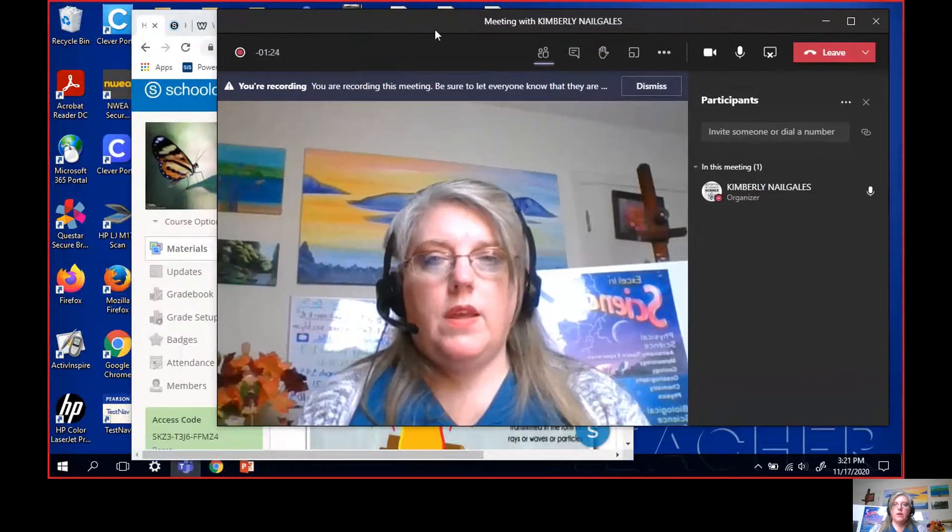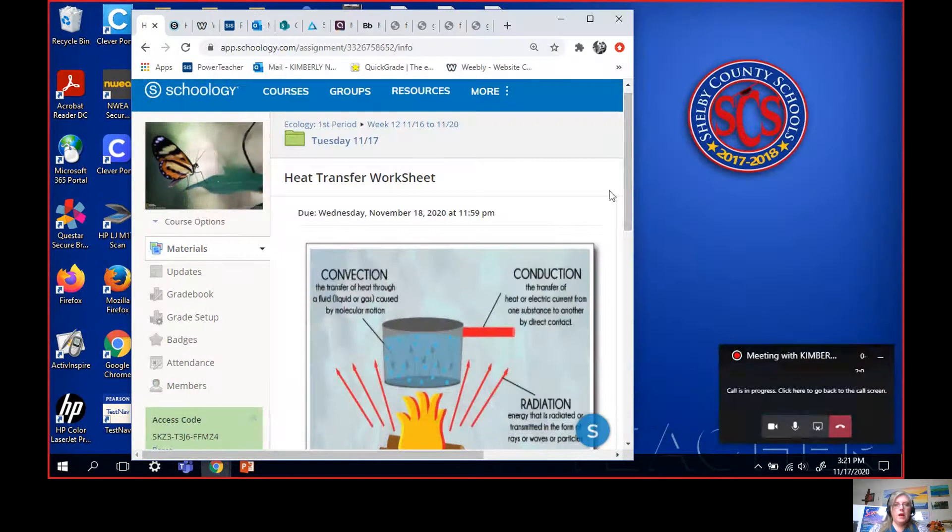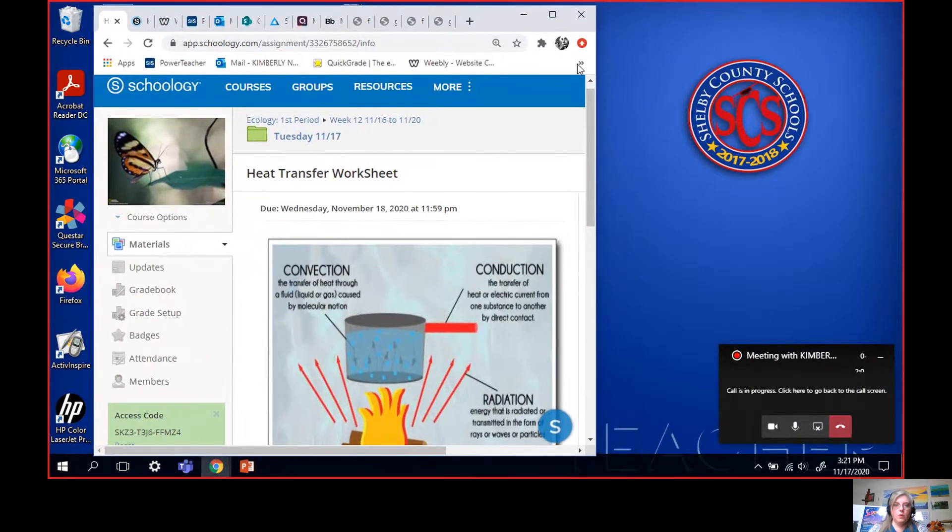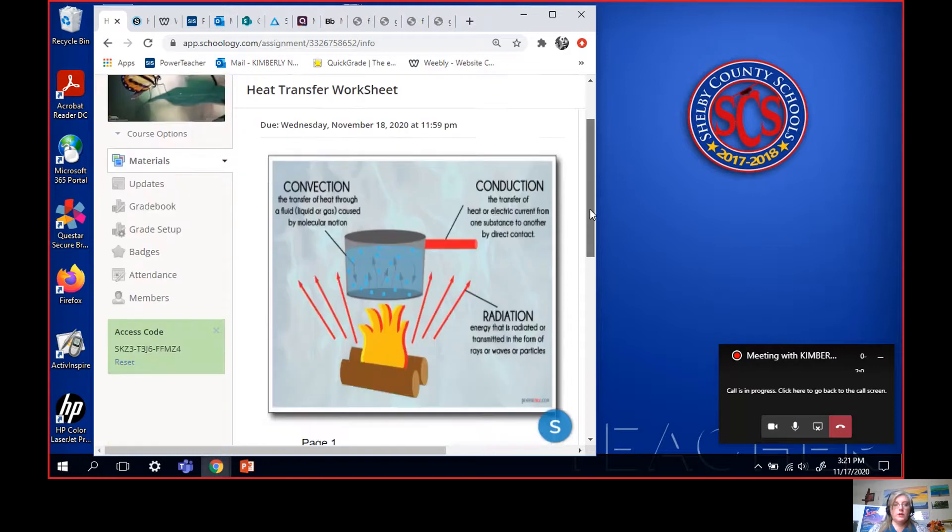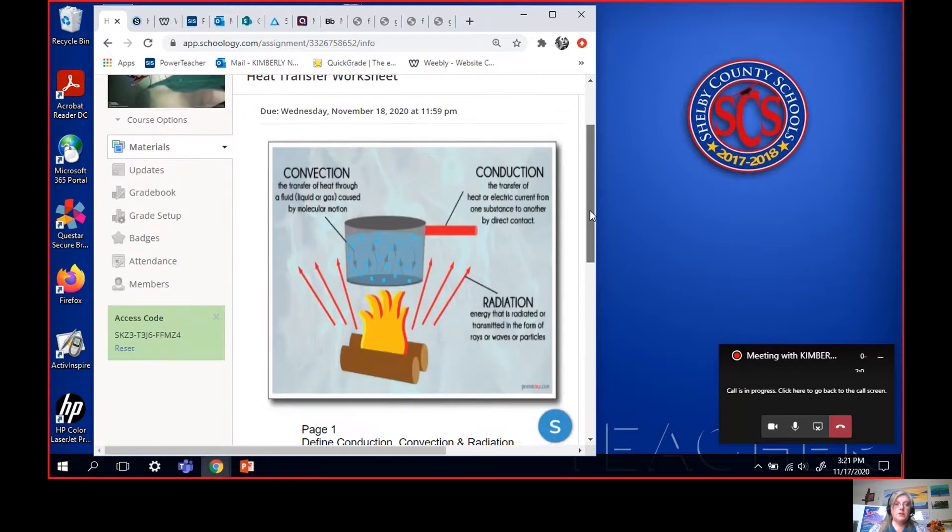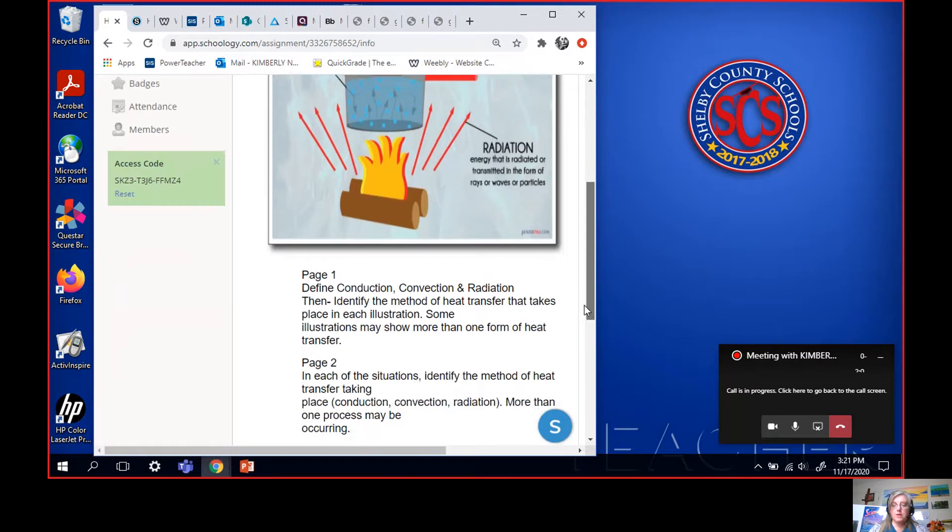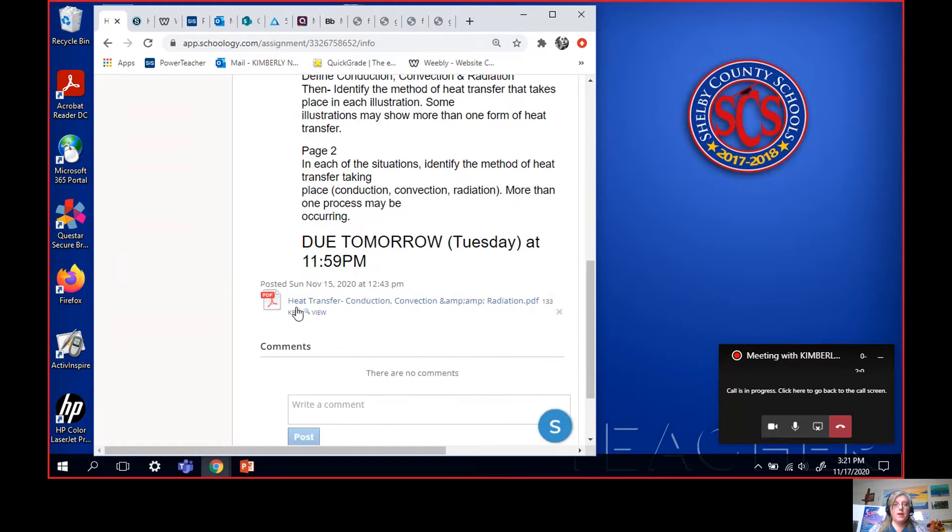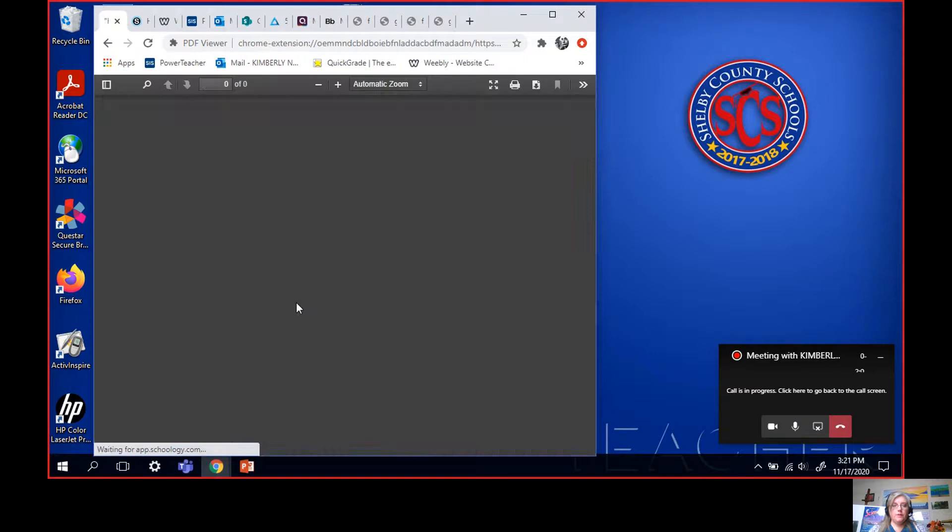I can minimize that. How to transfer a PDF to a Word document using one of our recent worksheets for ecology. This is heat transfer, conduction, convection, radiation. Some of you guys may remember how it works, but it has a PDF worksheet at the bottom. So what you do first is you click the PDF worksheet.